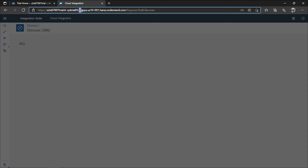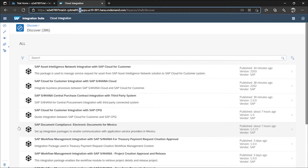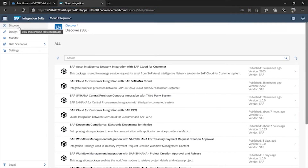Cloud Foundry is an open-source runtime environment — you can explore that, though it's not critical here. When you enter Cloud Platform Integration, you will see this interface with tabs: Discover, Design, Monitor, B2B Scenarios (recently added), and Settings.